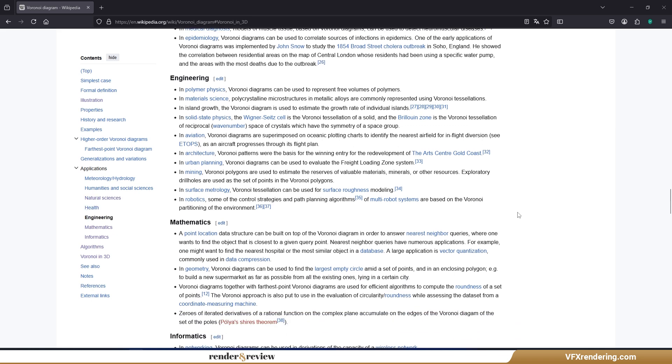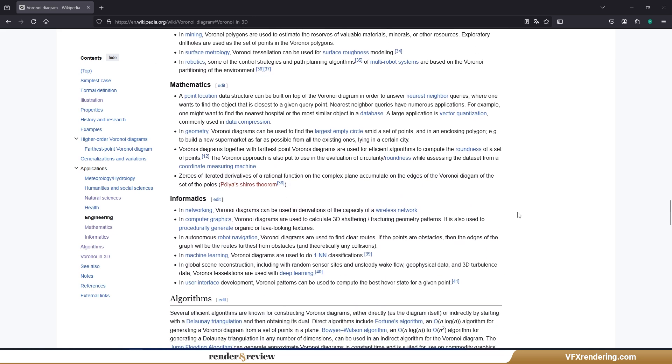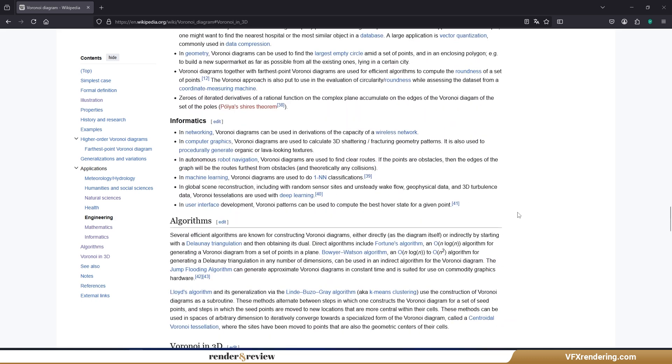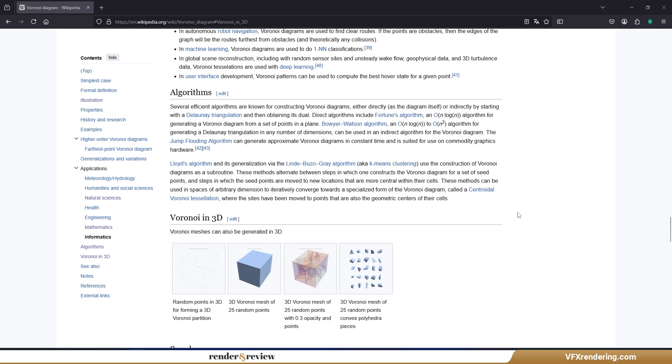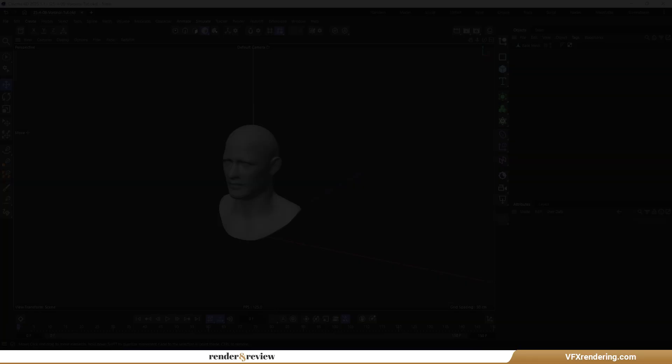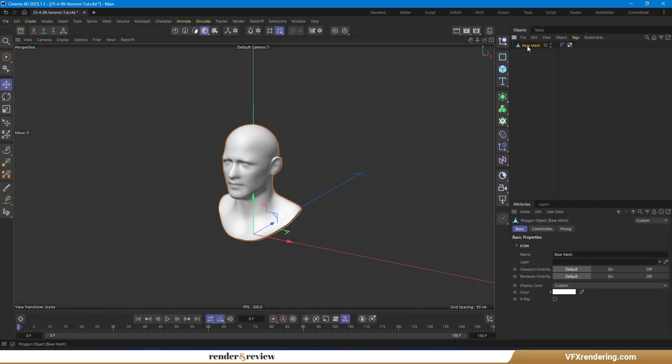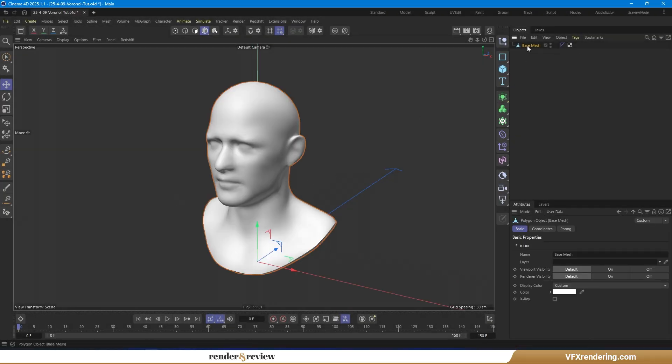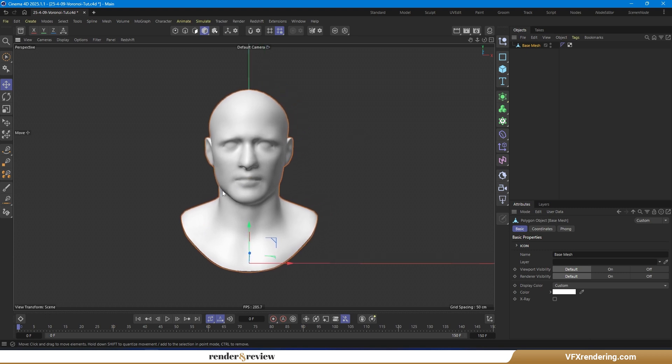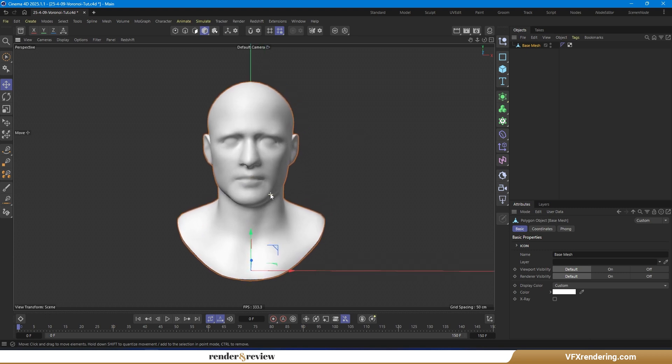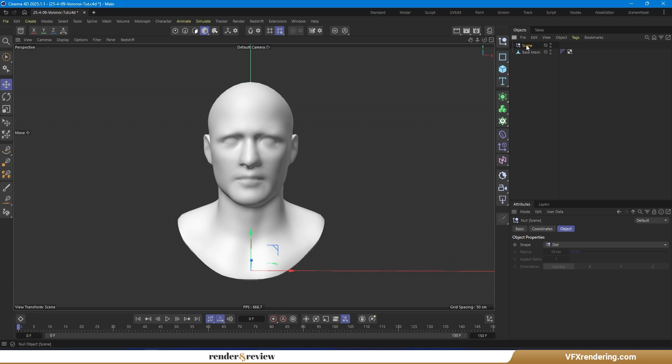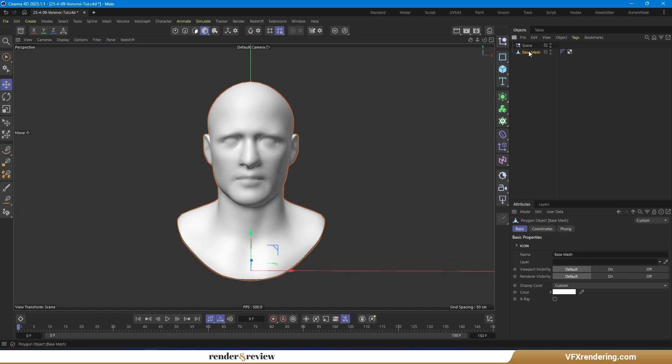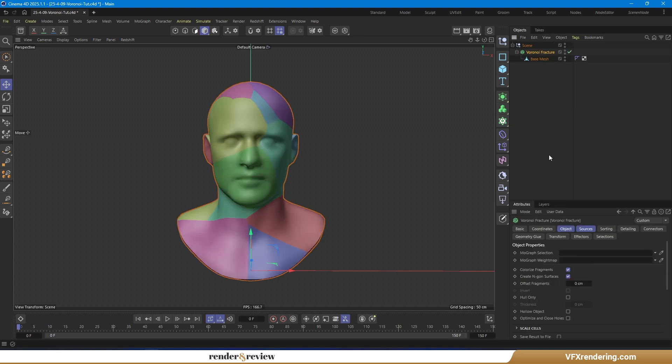If you're curious, I definitely encourage you to dig deeper. But for now, let's jump into Cinema 4D and see how I can create a stunning abstract Voronoi effect using the Voronoi Fracture Generator. Let's start with the human head model as our base mesh.